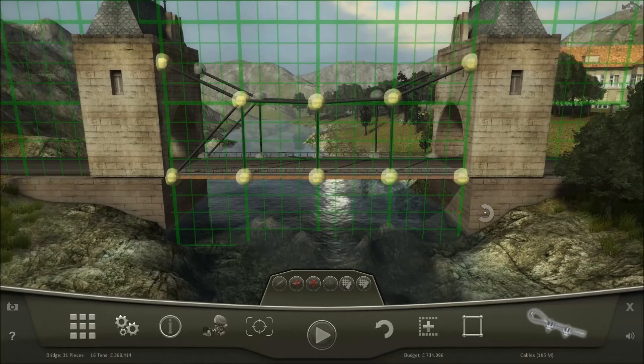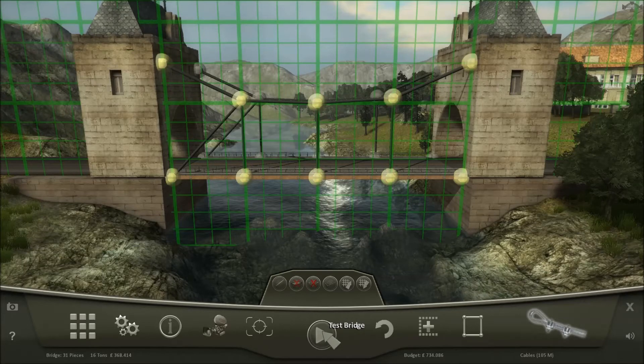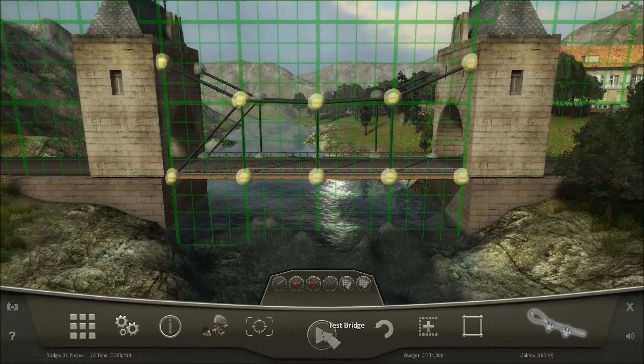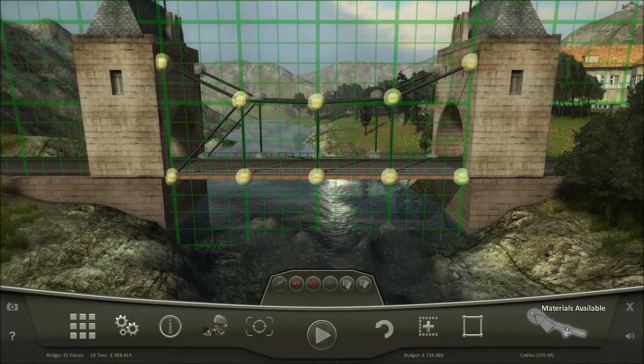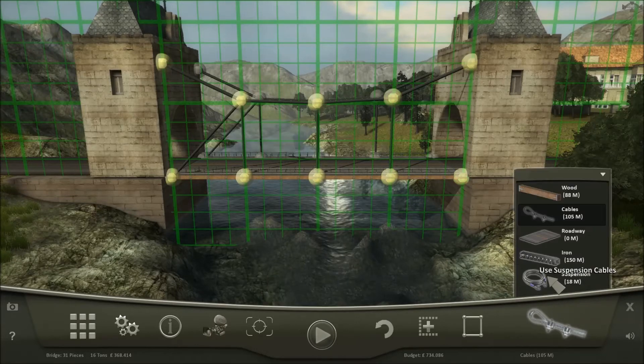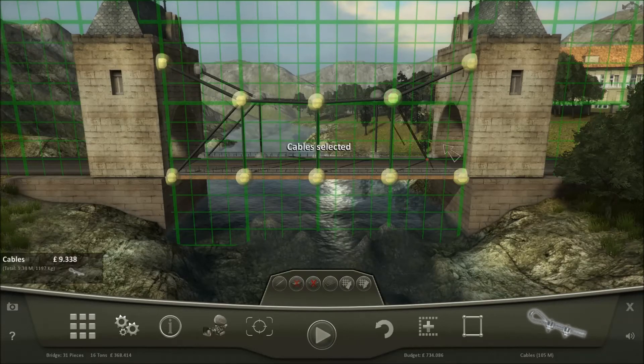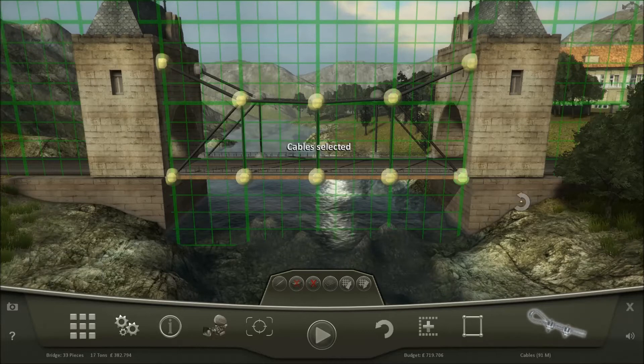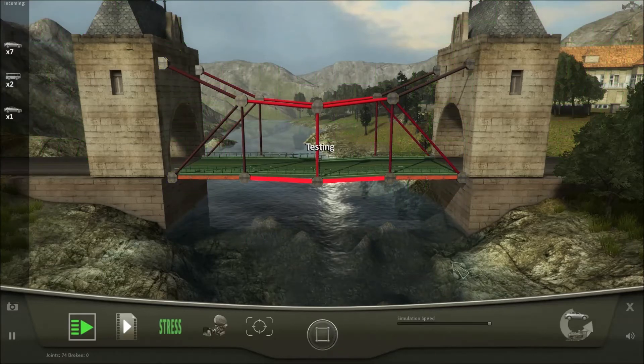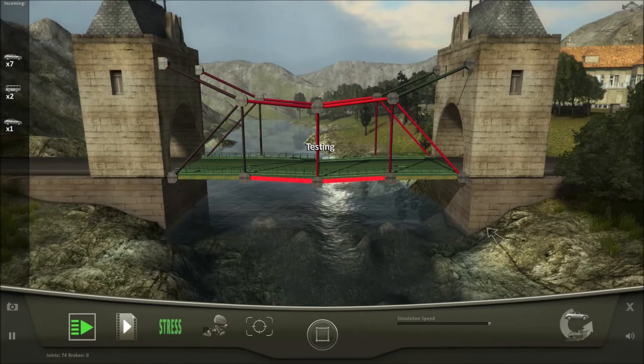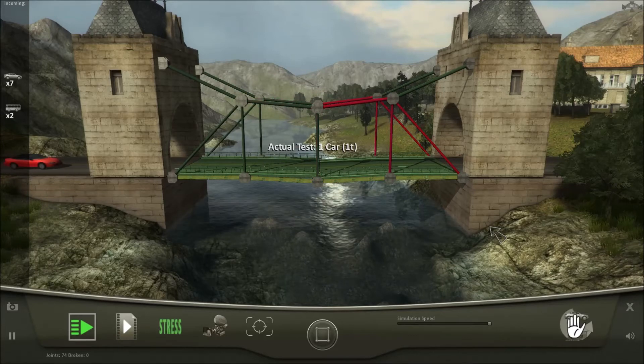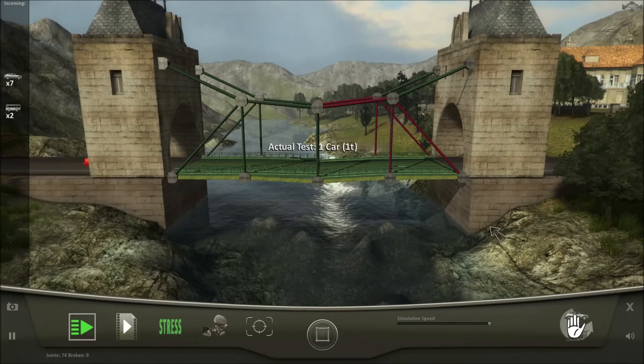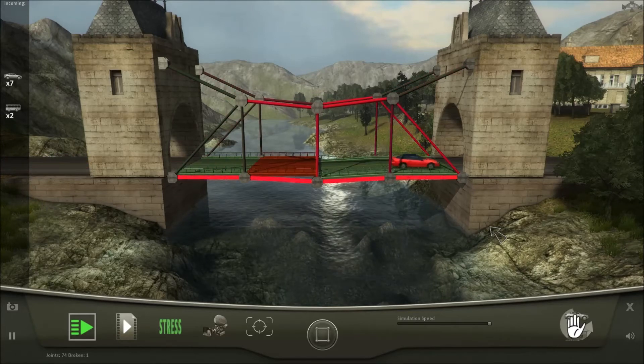This is my first suspension bridge, so let's see how it turns out. Maybe one more cable over here. Not very stable, so one car, just to start it off.